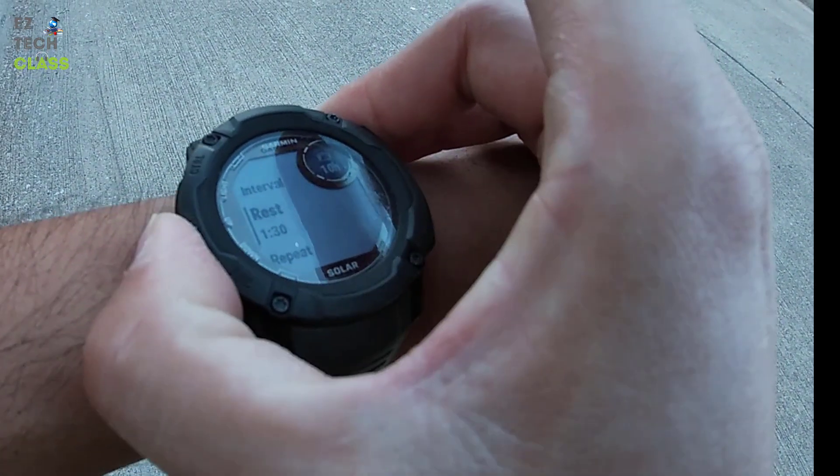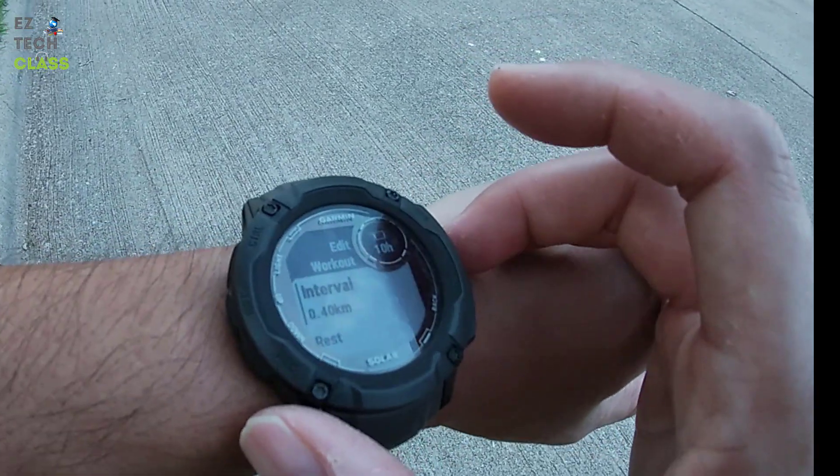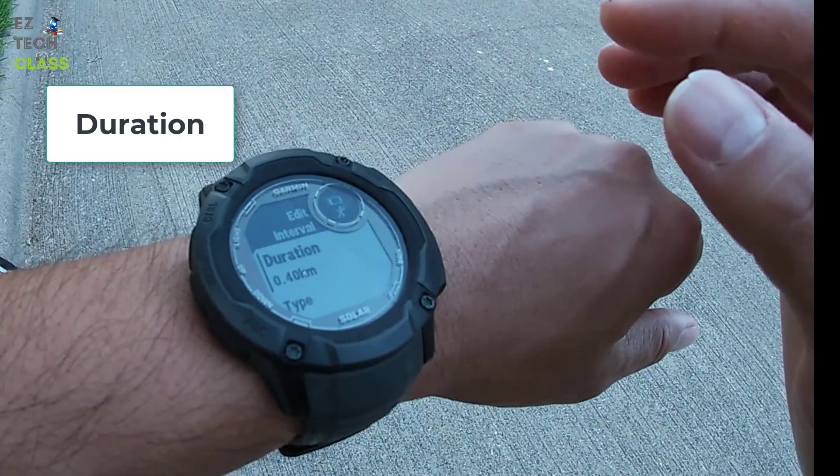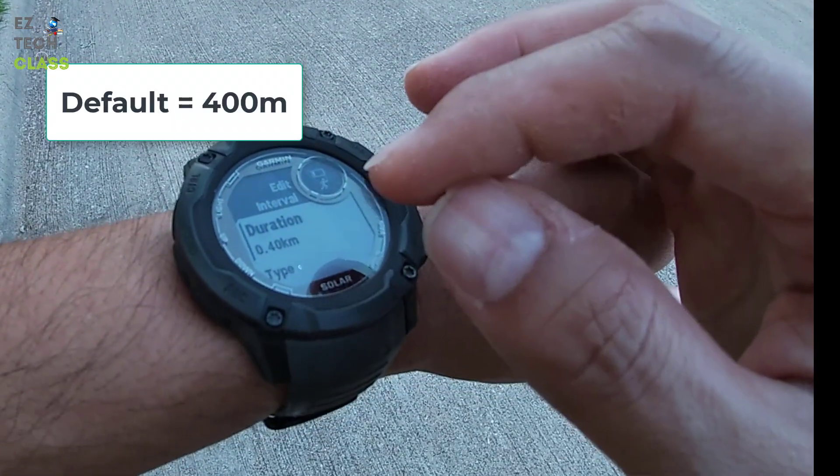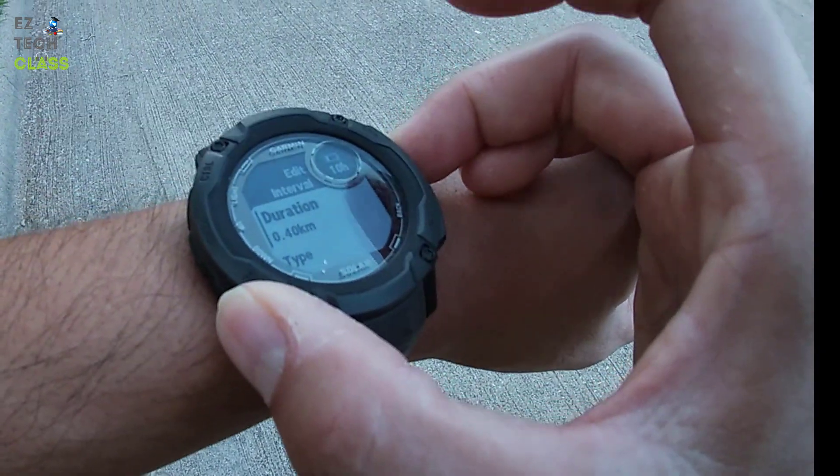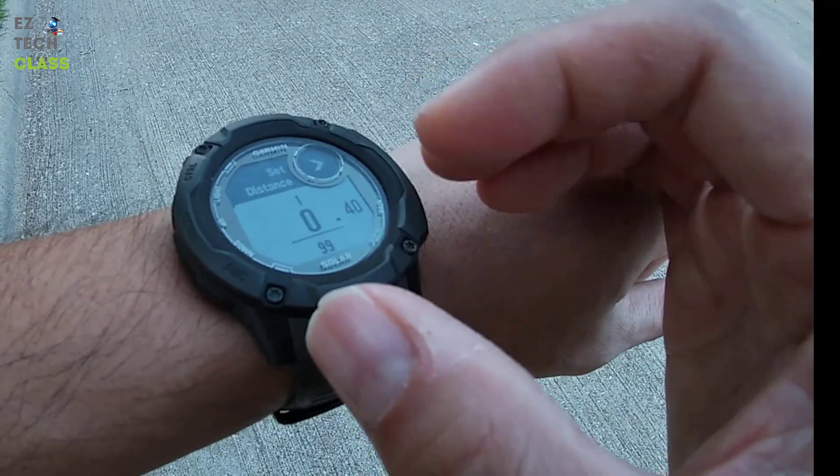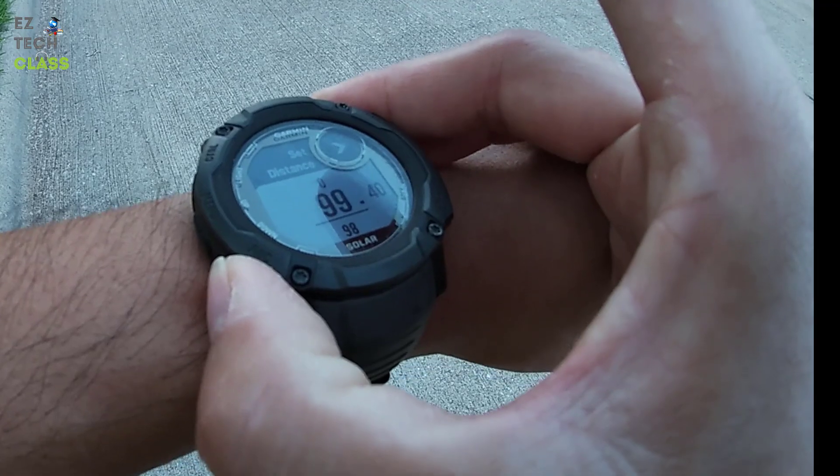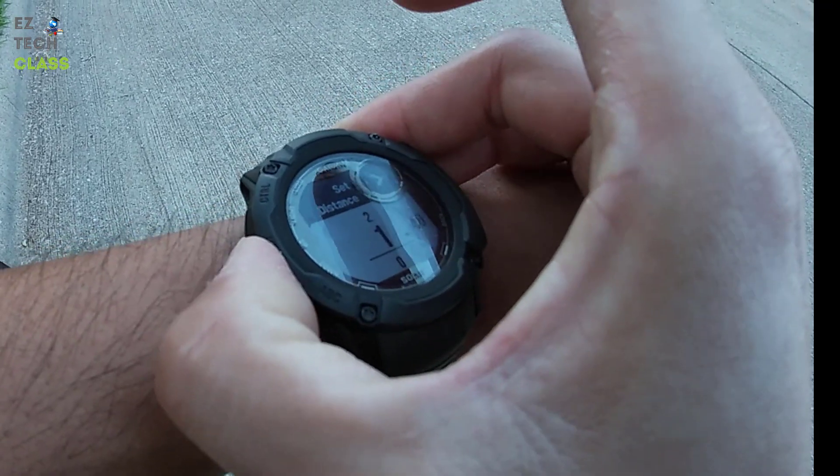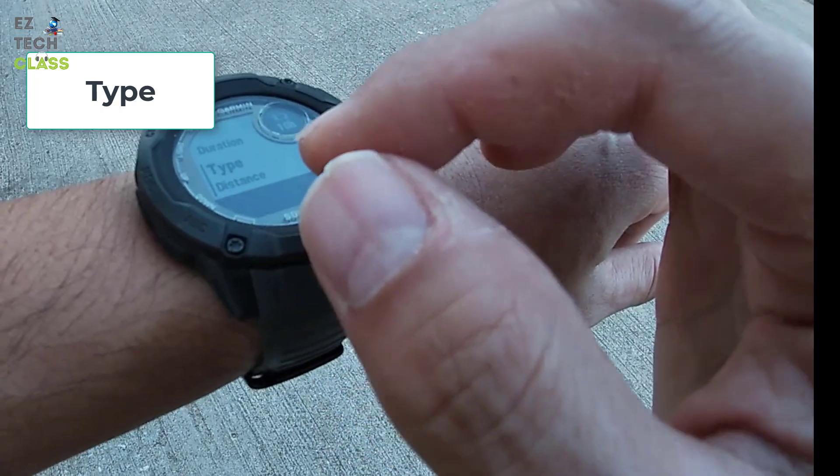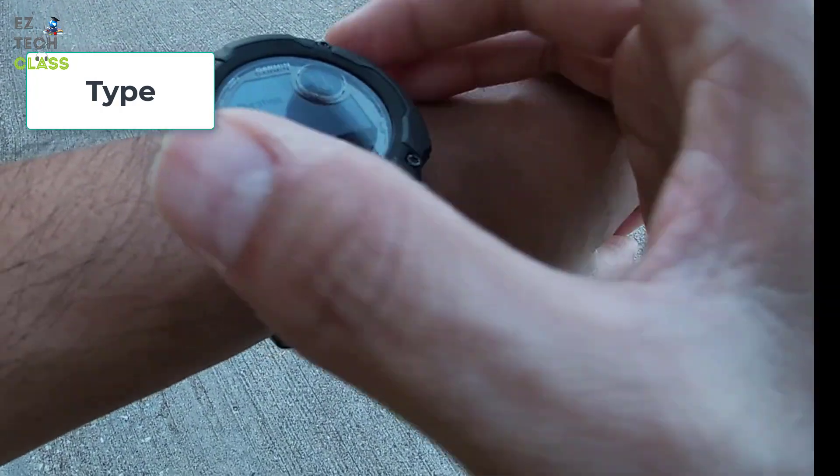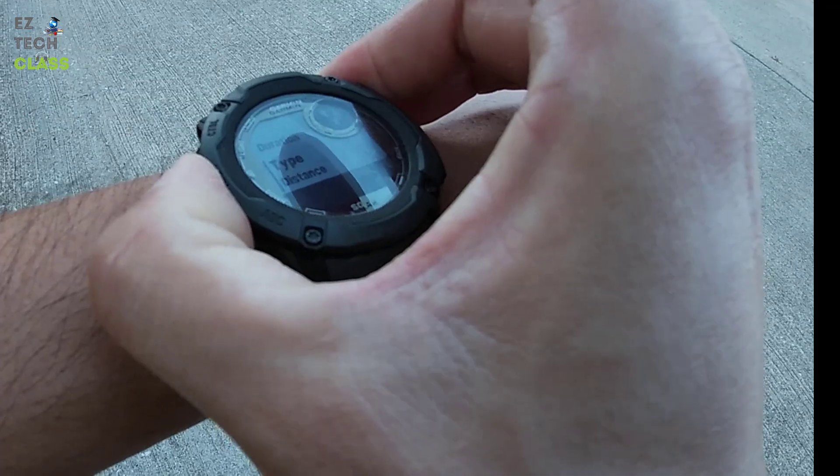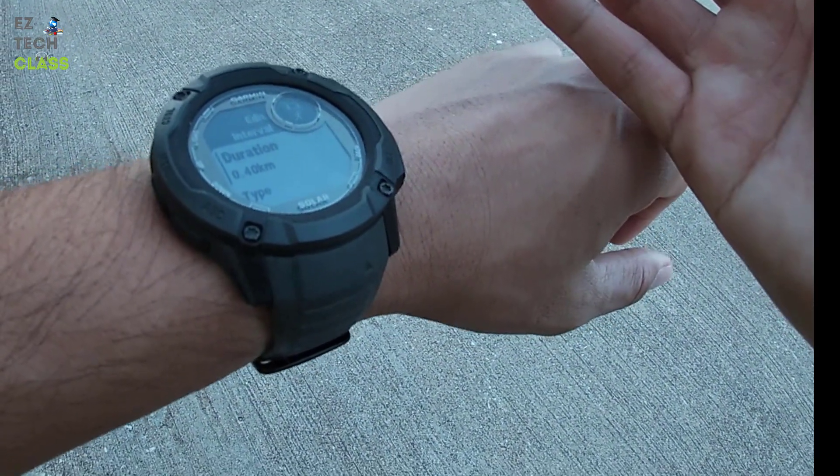I'm going to go step by step. So for the interval, when you select to update the interval, you can update the duration. The default on my watch is 400 meters or 0.4K. When you select this, you can increase or decrease the distance. You also can select the type of the interval. For example, right now, the type I select is distance. It means that every lap is going to be 400 meters.